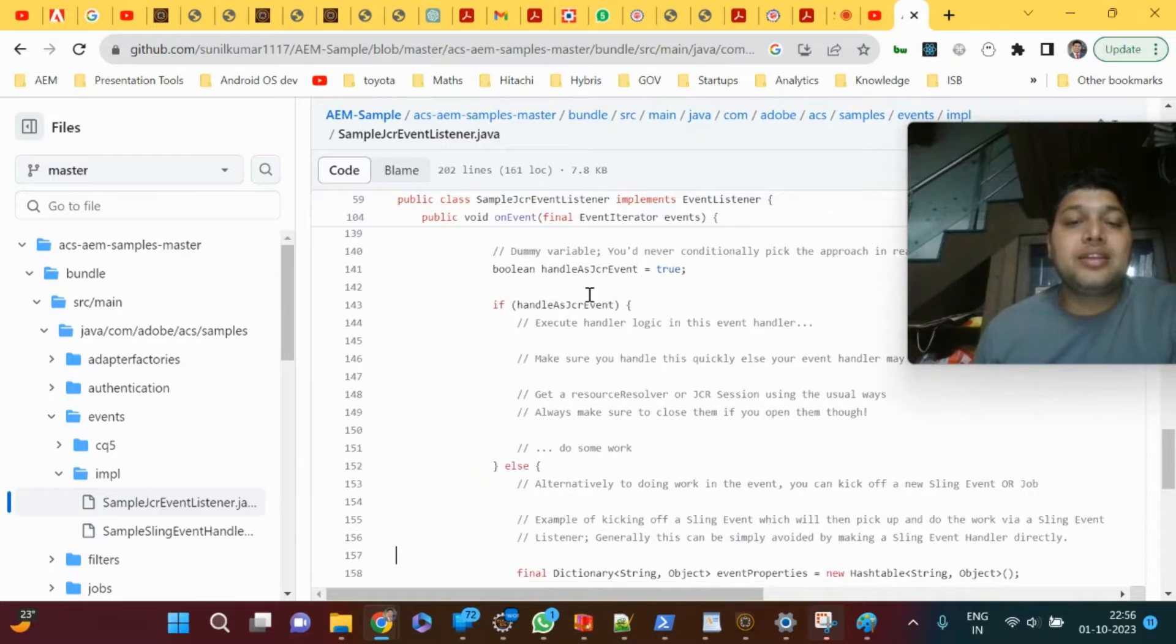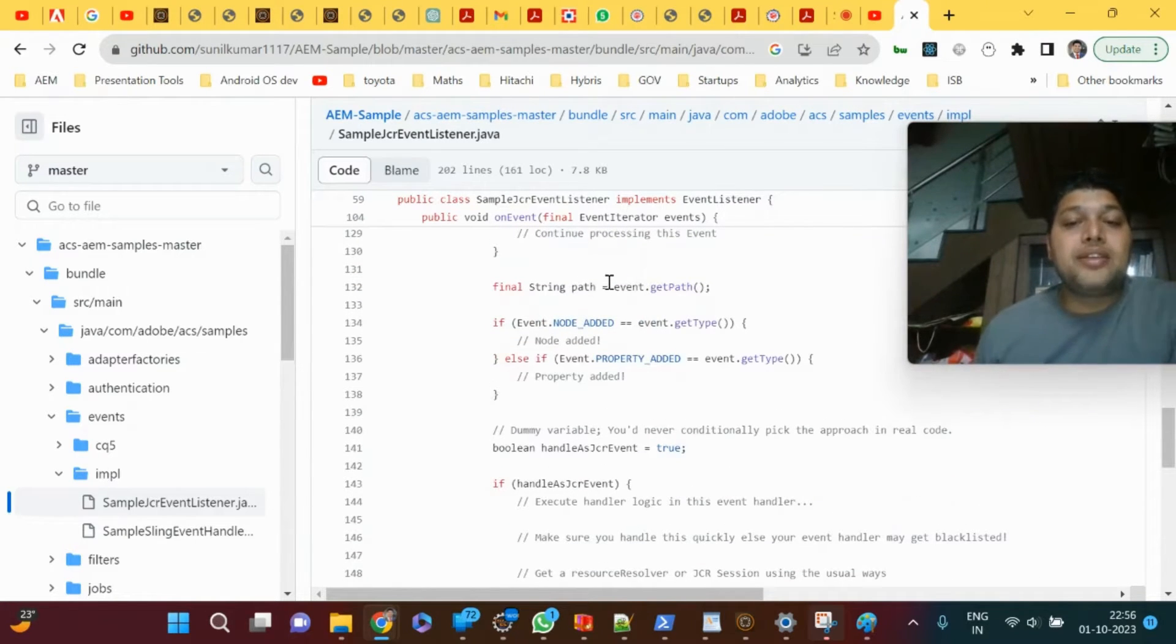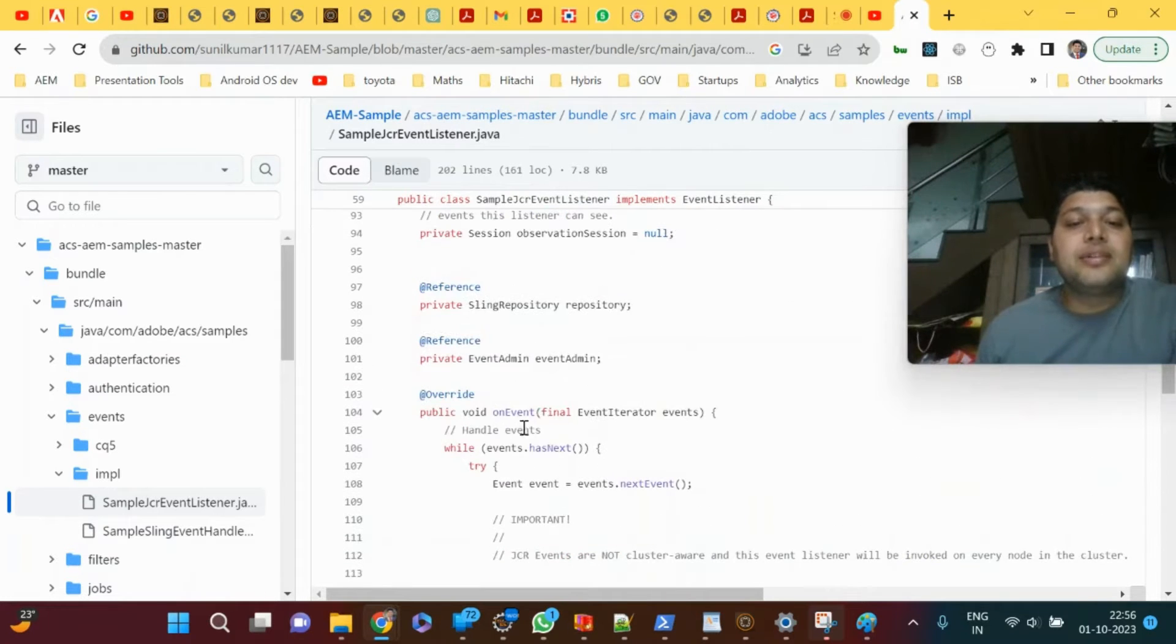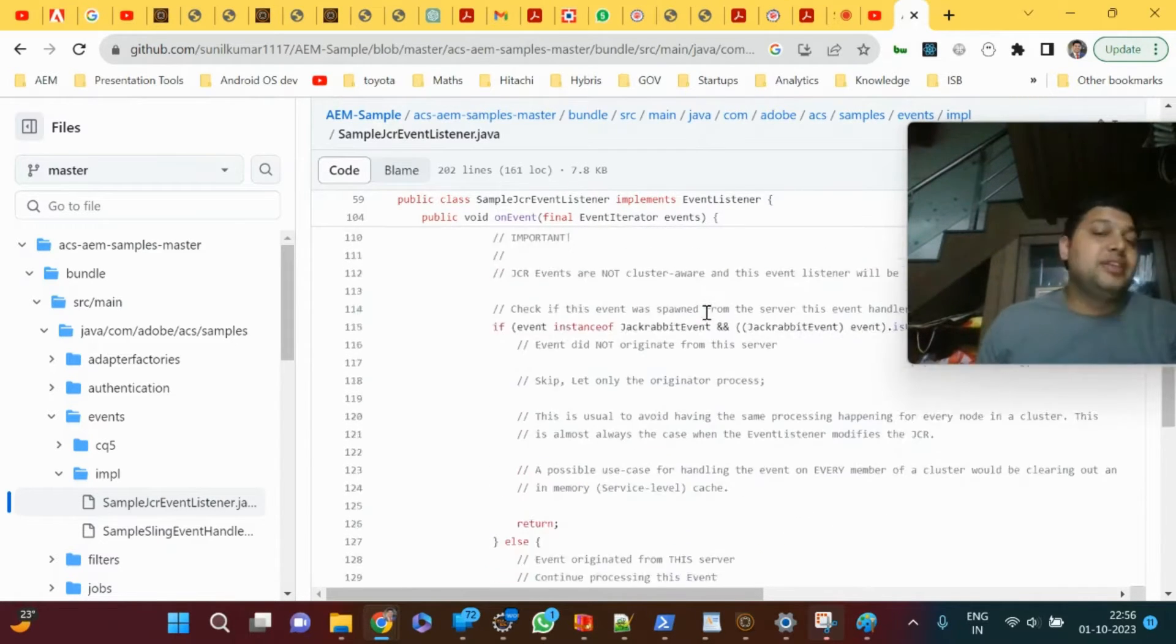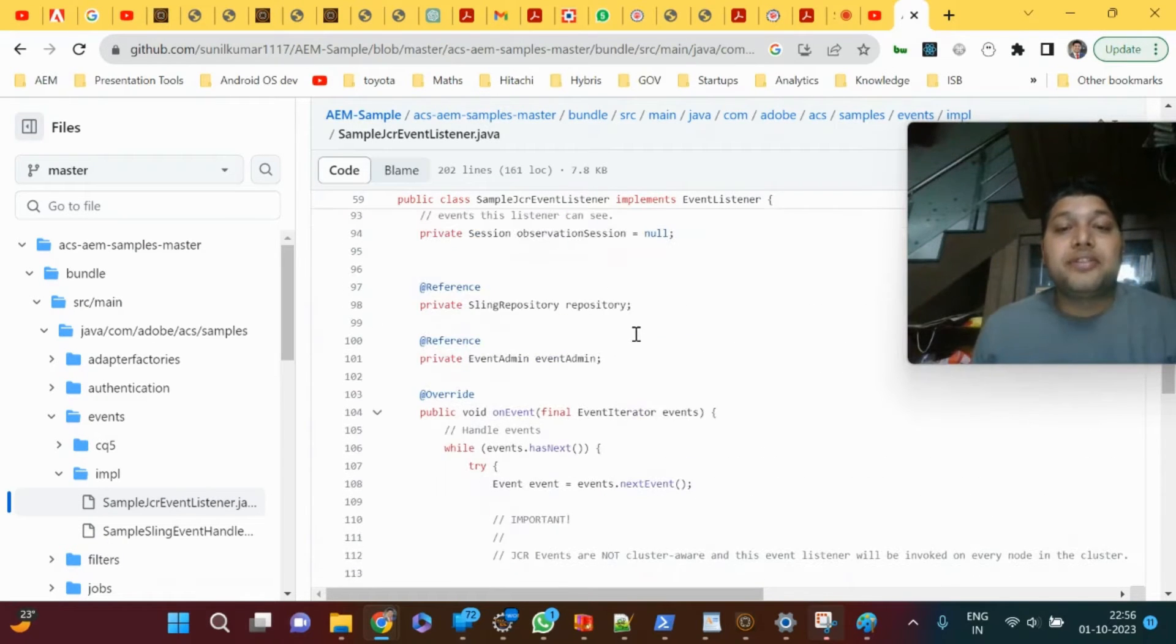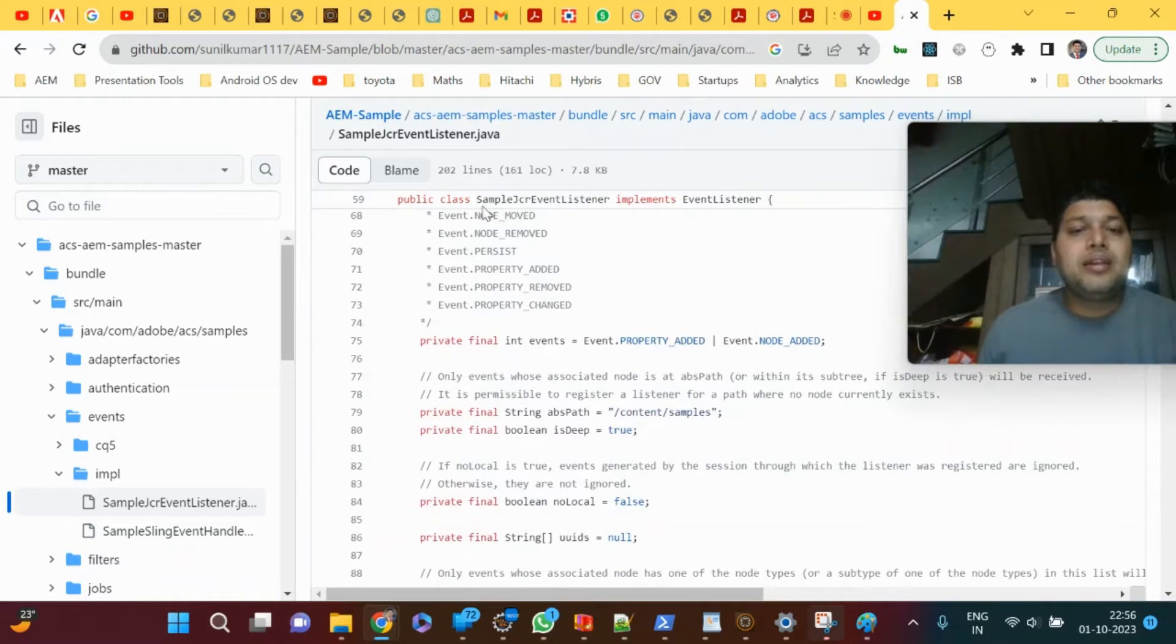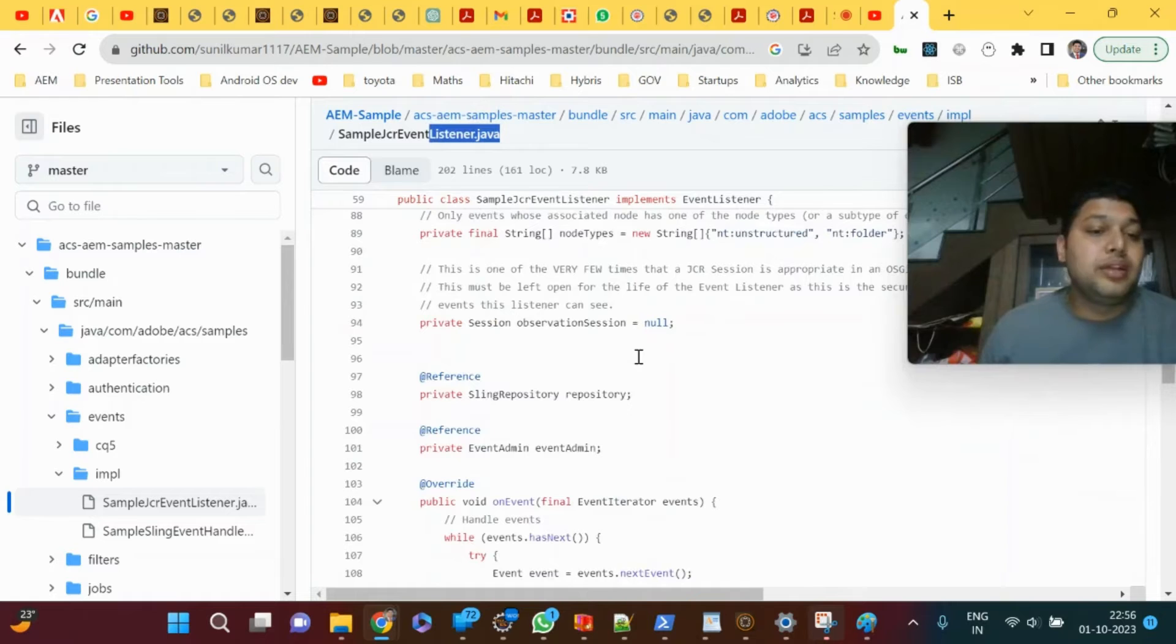In that case you don't need a workflow because there's no review or manual approval process. You can just use the event listener, and in the onEvent method you can write code to send the email to that group through CC and BCC lists from the service configuration. This is the sample JCR event listener class you can go through.